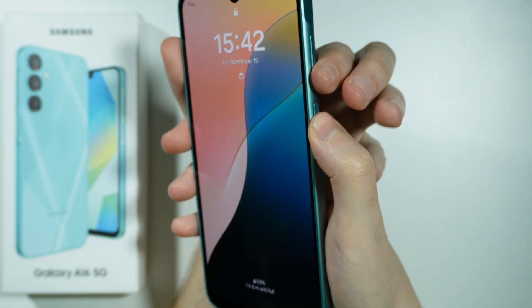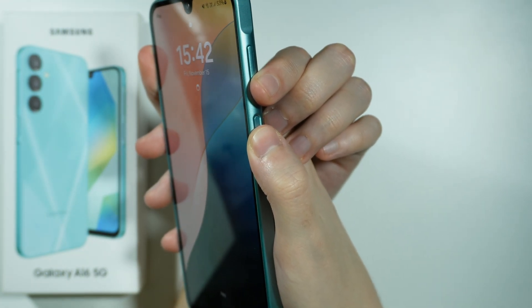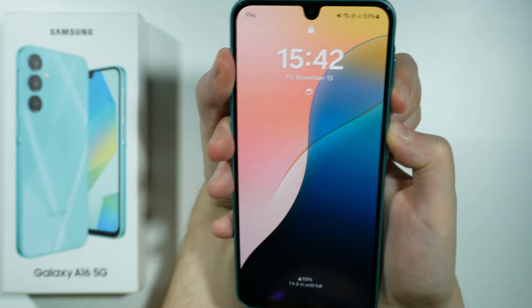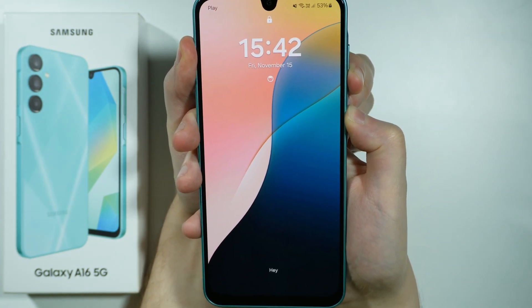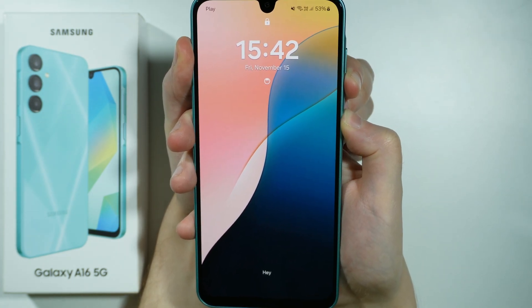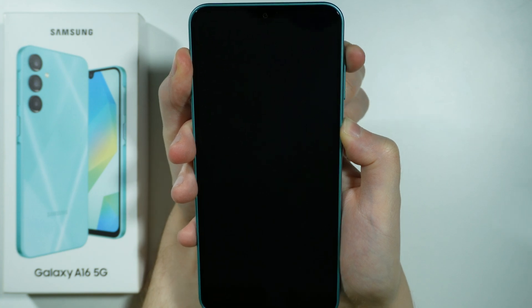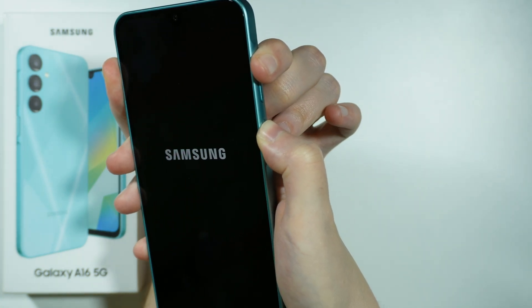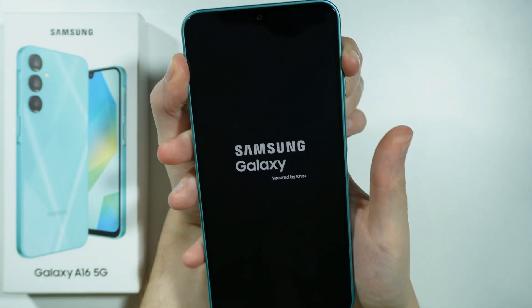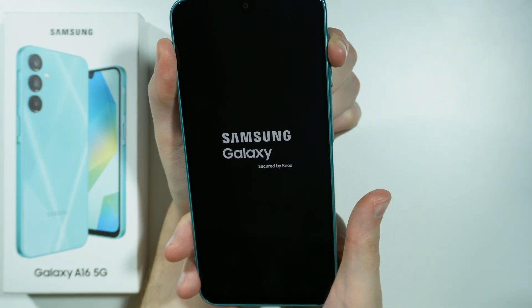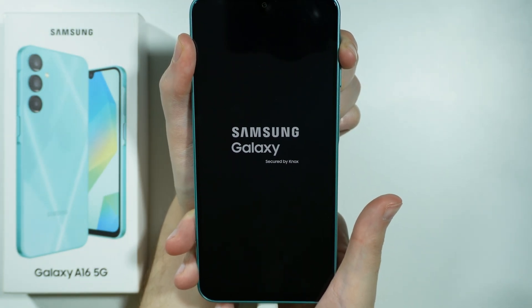First of all, let's do the force restart. Press and hold volume down and power button. Keep holding. Once the screen is off, switch to volume up. There we go. Now I'm holding the power button and volume up, and now I should also be able to release the power button and just hold volume up.